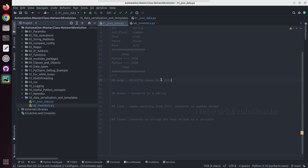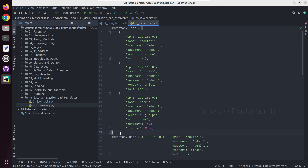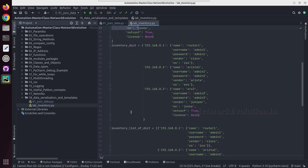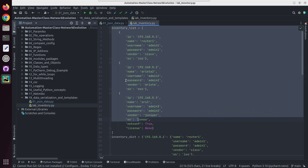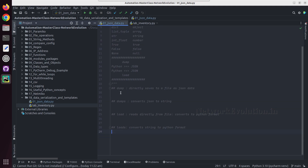Dump directly saves to a file, and dumps will convert to a string first and then we can write to the file. We will see this using some examples. Here I have a file called lab inventory which contains multiple lists and dictionaries. We will try to convert all these data into JSON data.